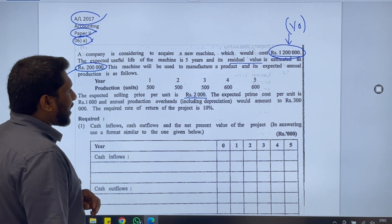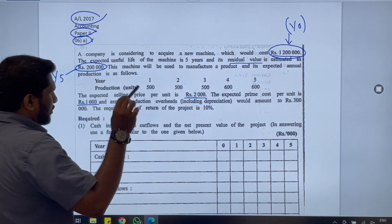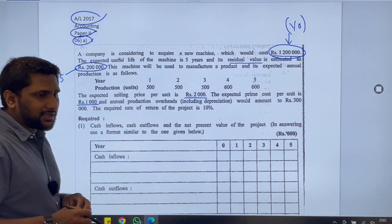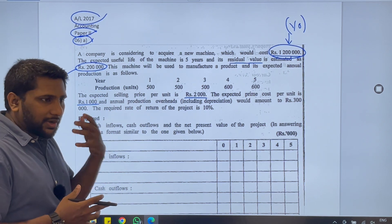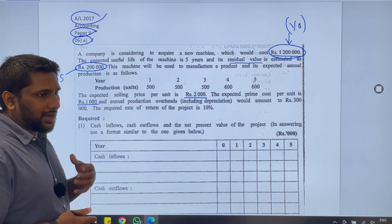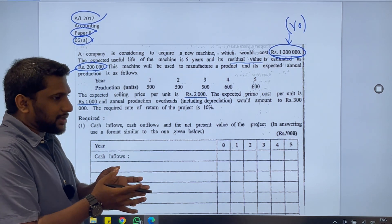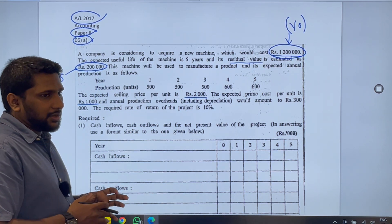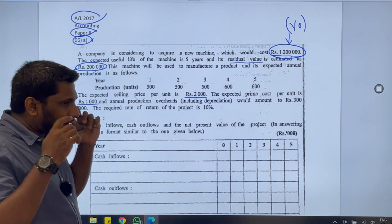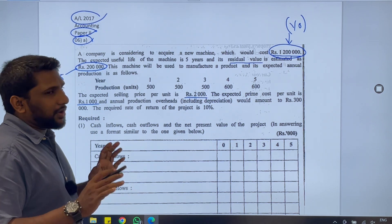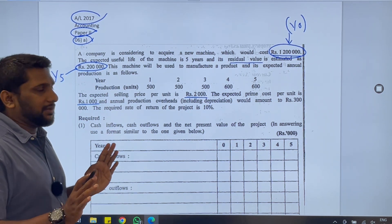The expected prime cost per unit is 1,000. Prime cost is the total of all direct costs — direct material cost, direct labor cost, and direct other expenses. In this question, to produce one unit you are incurring a cost of 1,000. Simple as that.